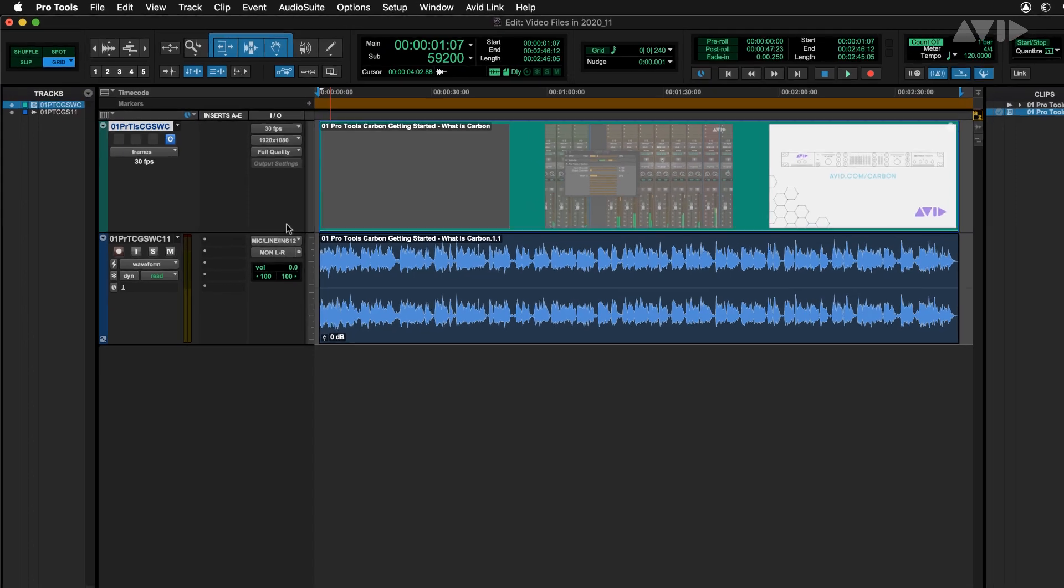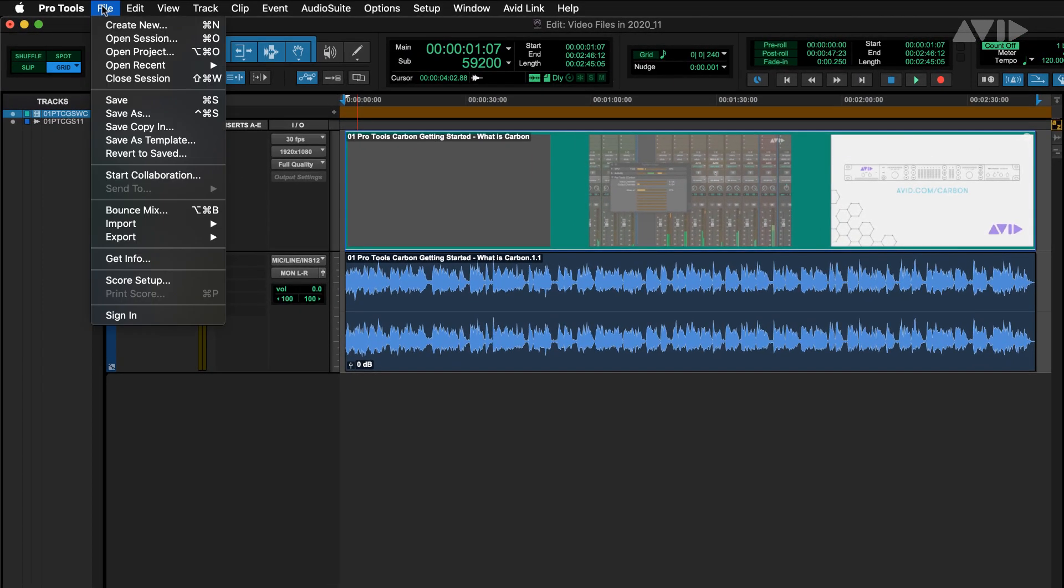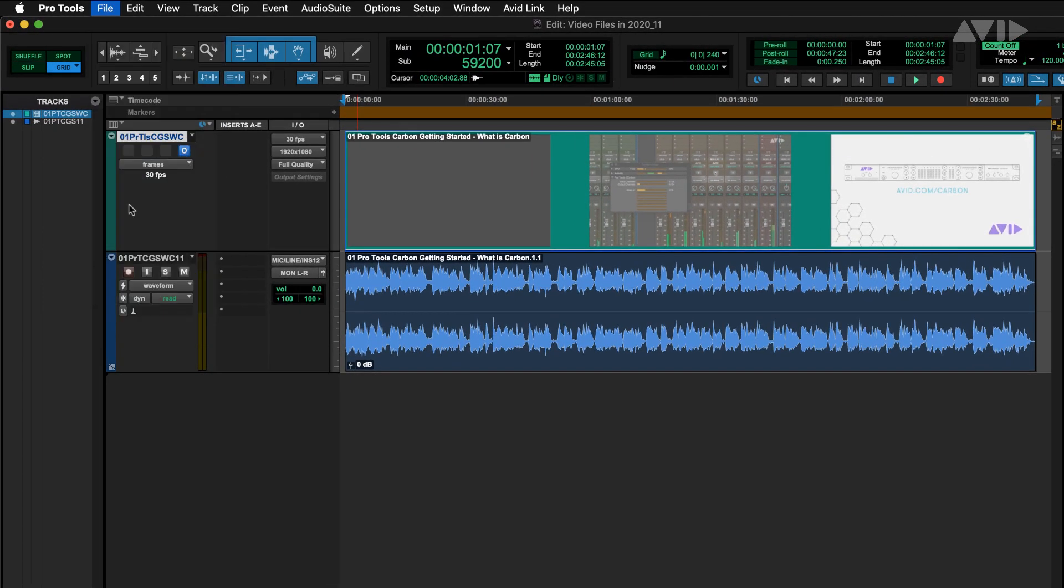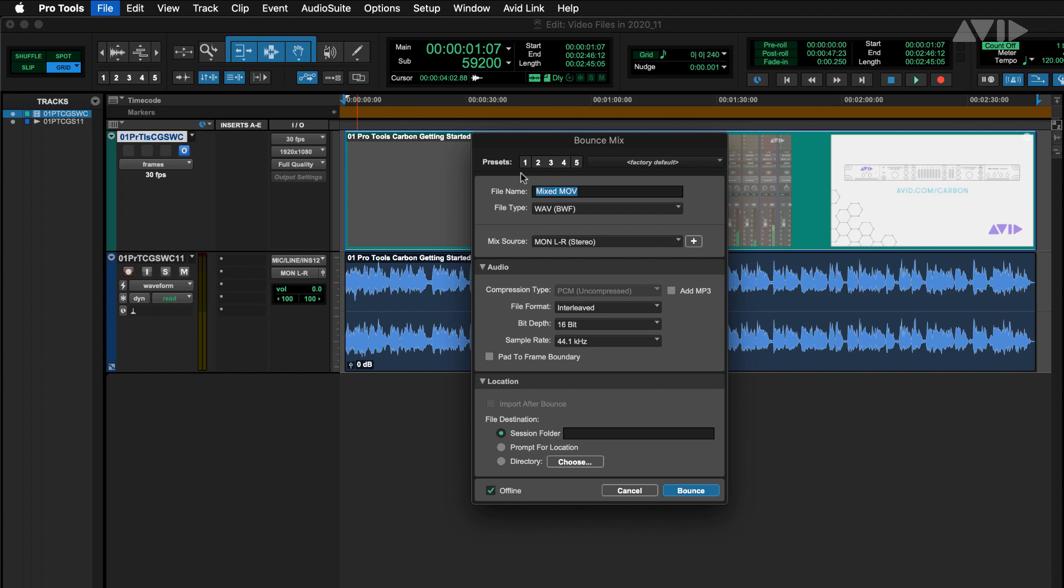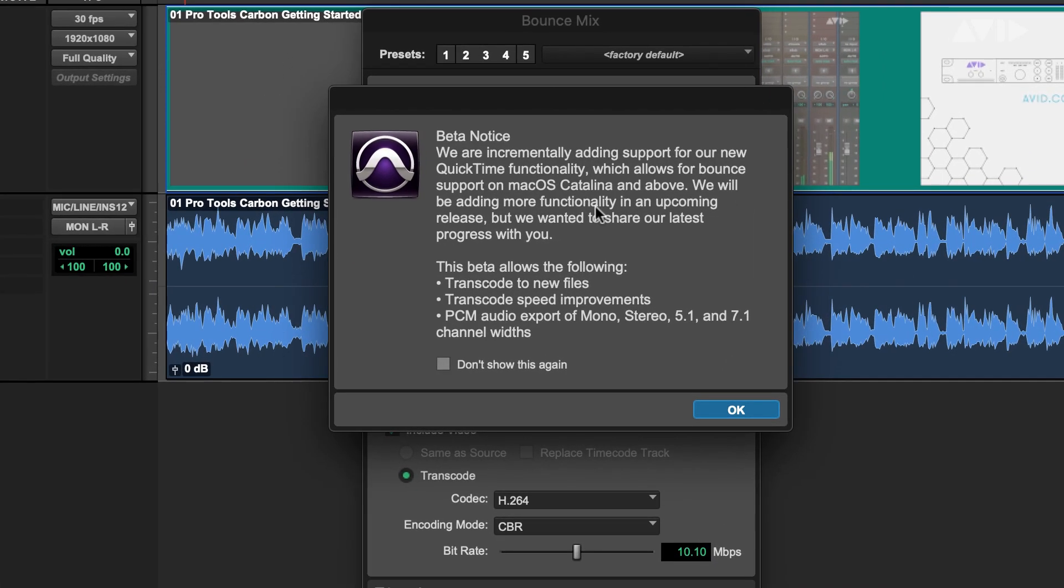Within the new Bounce Mix window, an option for MOV public beta will be available if you have a video file on the timeline. When selecting this option, the following dialog will be displayed outlining the current export functions.